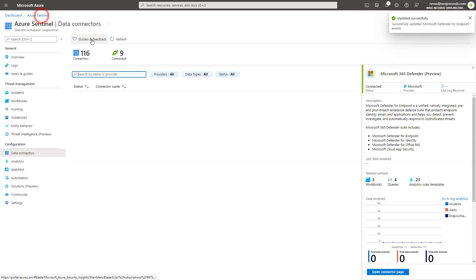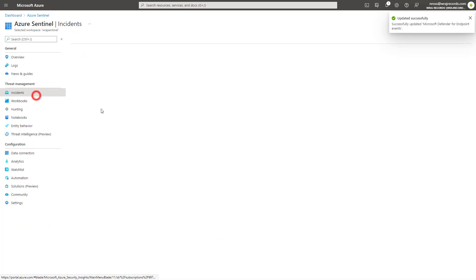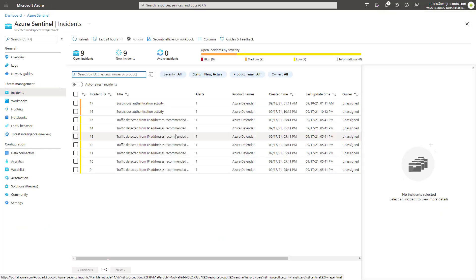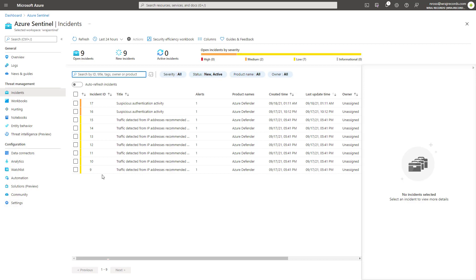And then when I go back to my page here, I'll start to have those incidents come through after a little bit of propagation time as well. So you can see here, I'm just getting ones from Azure Defender that I've set up, but over time, you'll begin to get those incidents directly within your portal.